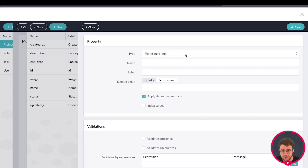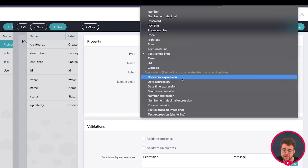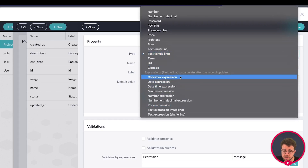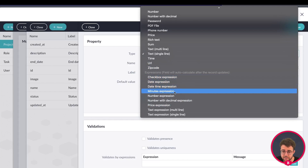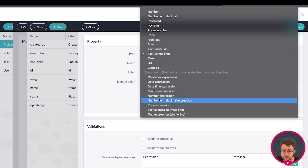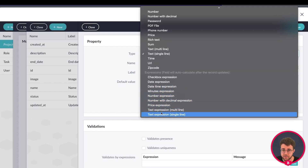We're going to create the property expressions in here. Click on type, and here you can see an entire field of expressions. You have a checkbox expression — the result will be a yes or no. The result from date expressions will be a date. Then there are minutes, numbers, a price result, or a text result.